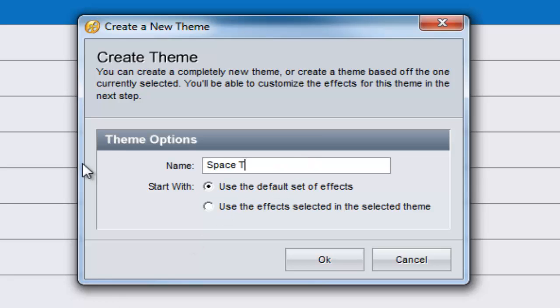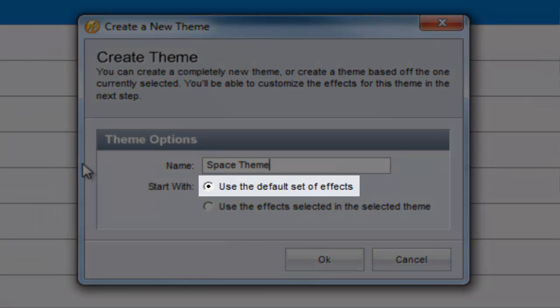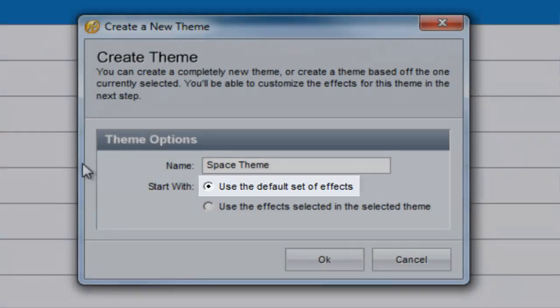Next, choose a Start With option to get your theme up and running with some effects. Selecting the Use Default Set of Effects option will create a new theme that features all effects installed on your computer.